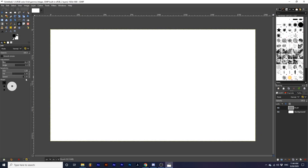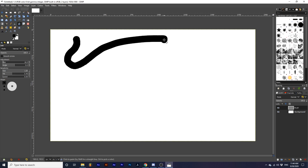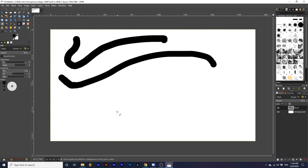Speed controls how much tapering effect you get. At a lower setting, the stroke's width is less affected by the speed of your mouse. If I set this to zero, no change is created whether I slow down or speed up my mouse. If I increase this a little, we will get some effect, but it's very, very slight. At a higher setting, the stroke's width is heavily modulated by the speed of your mouse.